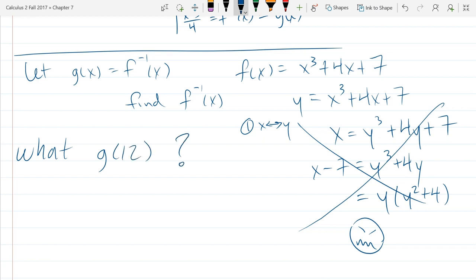The first part of the question is: what is g of 12? What do I know about g of x? g of x is f inverse of x. So g of 12 is f inverse of 12.